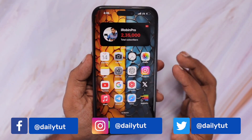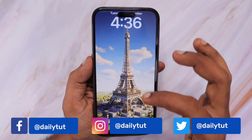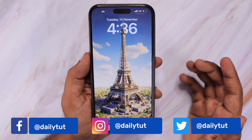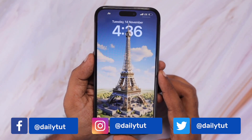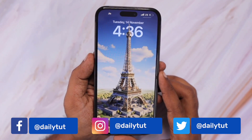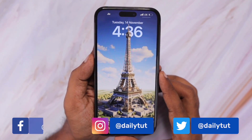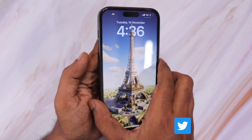Thank you so much for watching, and if you find this video useful, don't forget to subscribe to our channel for more useful iPhone, iPad, and Mac related presentations. Have a wonderful day.